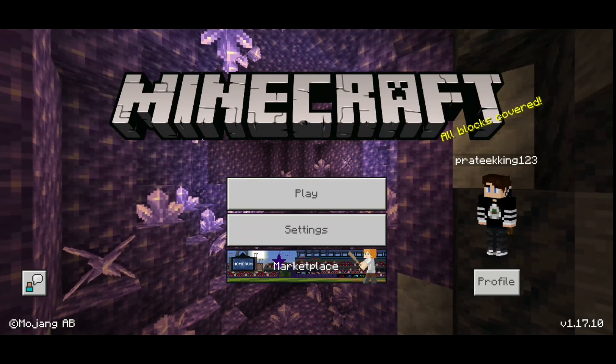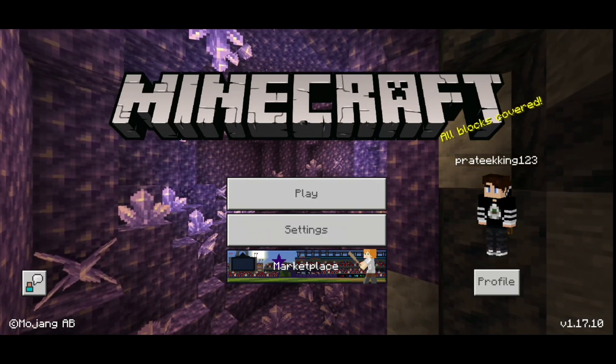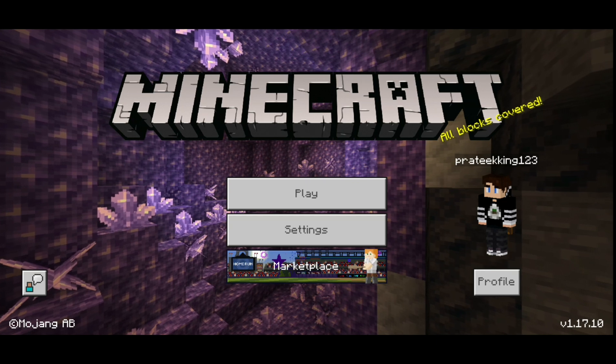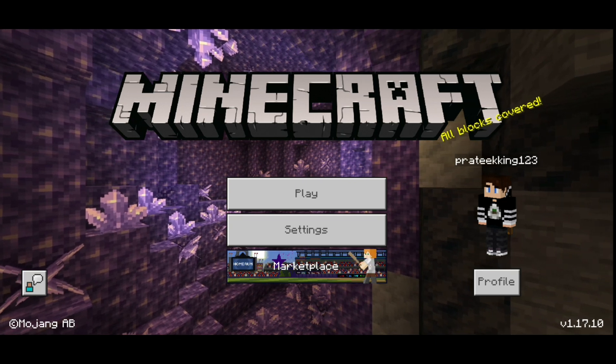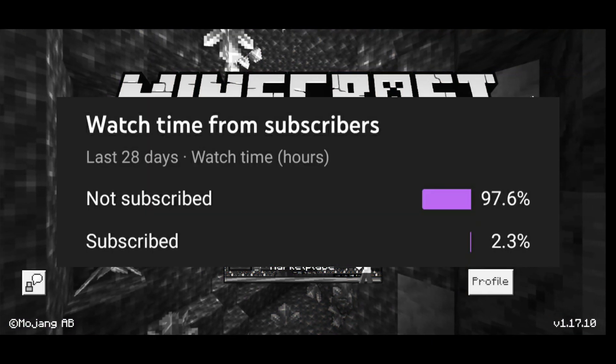Hey guys, welcome back to a brand new video. Today I'm going to show you how to join your friend's world without any errors, like 'unable to connect to world' or 'outdated client.'